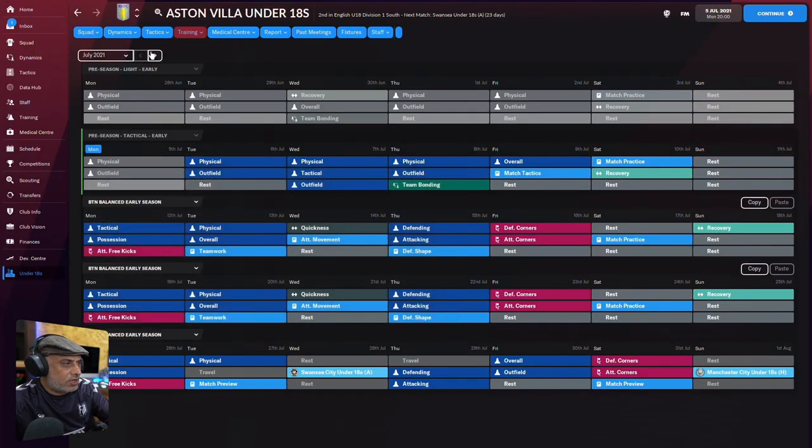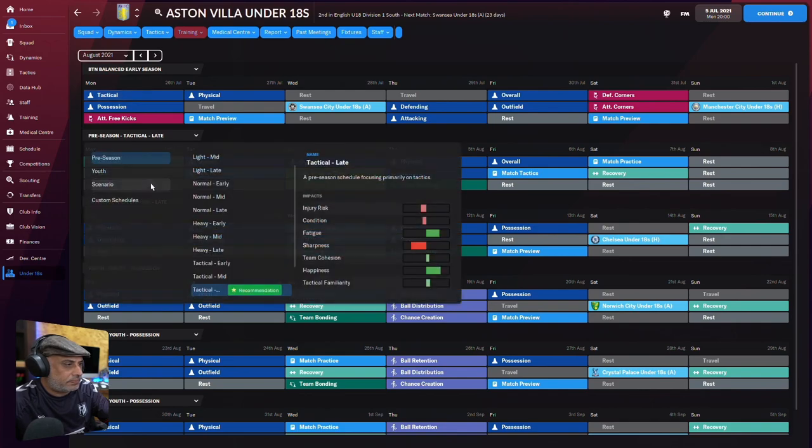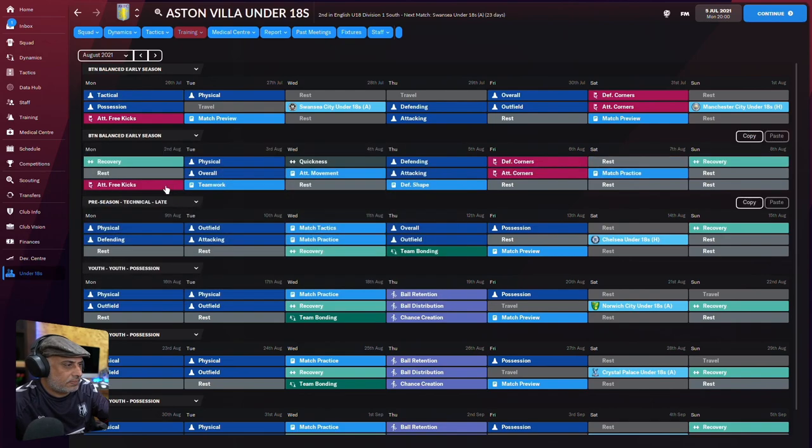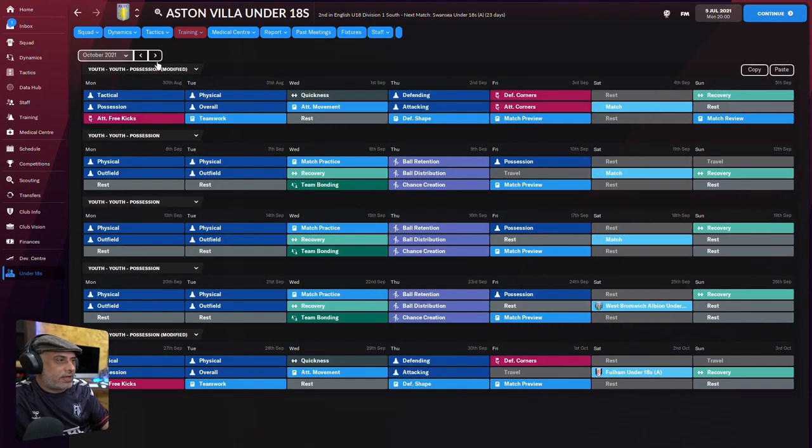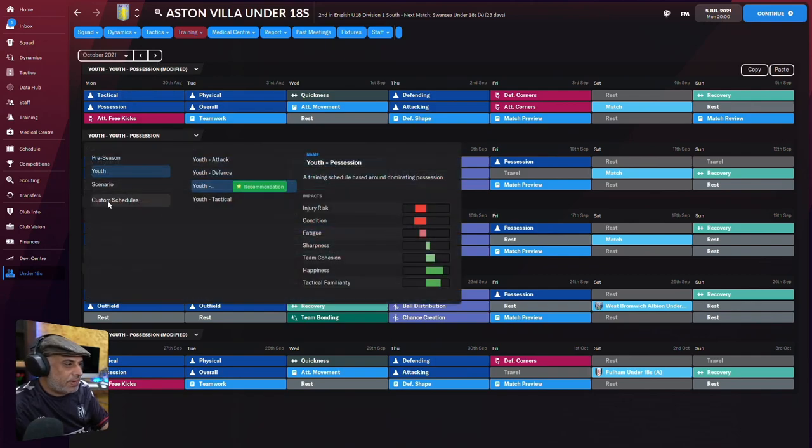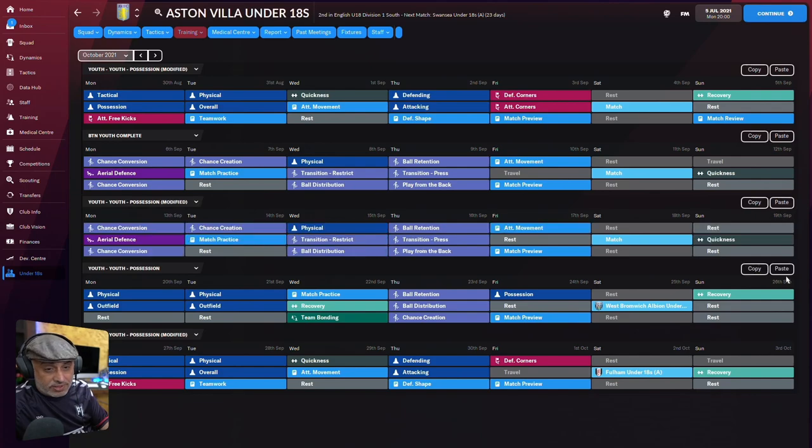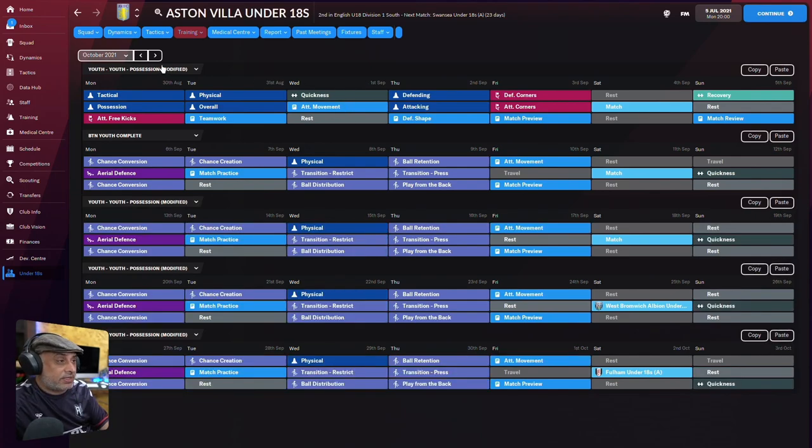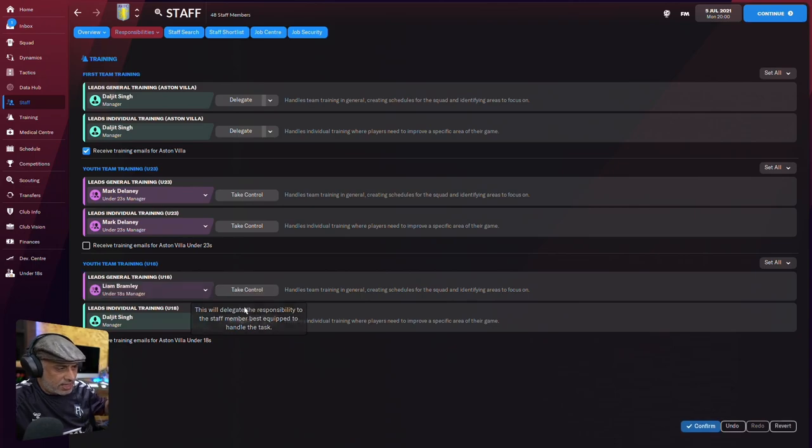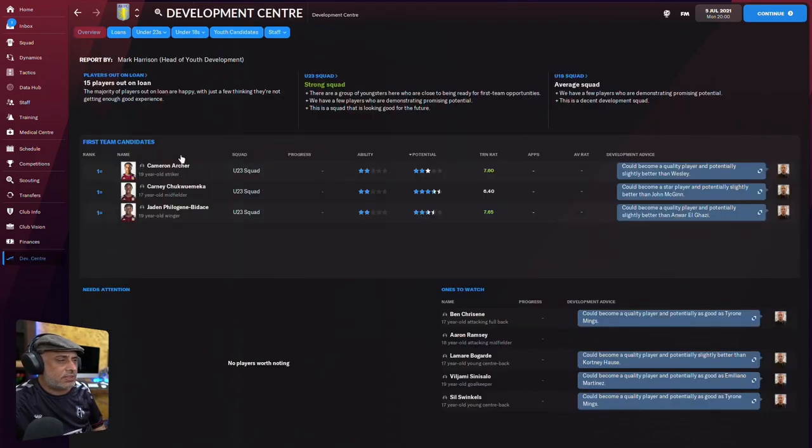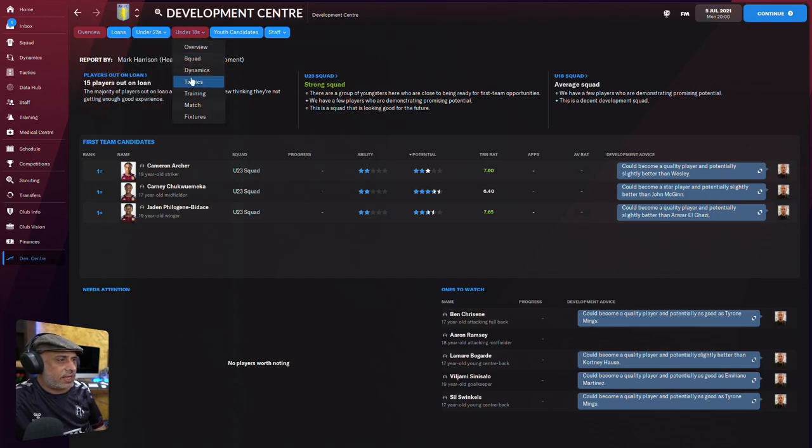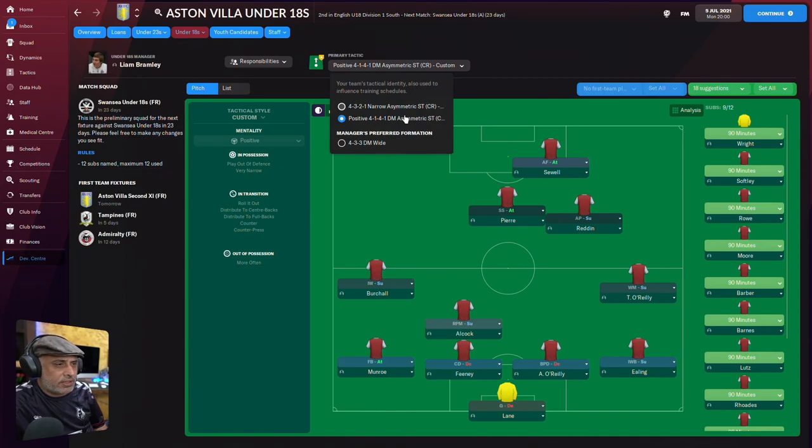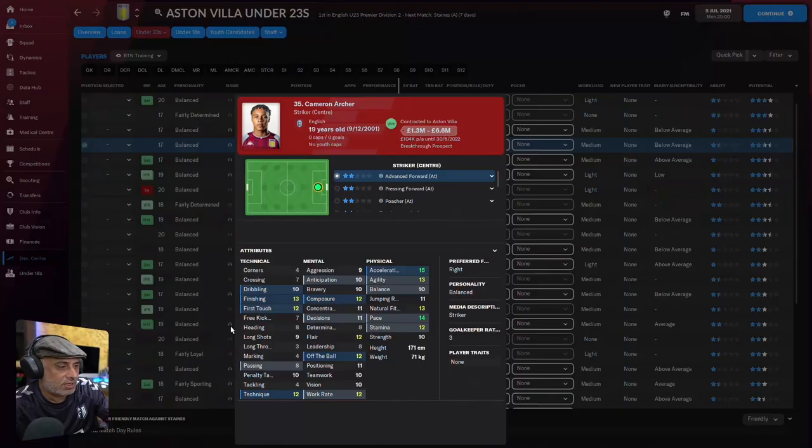They will do this all the way until October. By now, they will have a youth intake. They would have done tactical familiarity. Done. Facilities, training, delegate. Confirm. Come into this, choose the tactics they're going to use. They're going to use this tactic for the whole season.